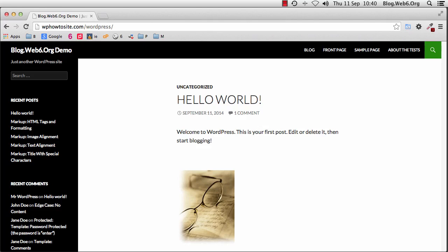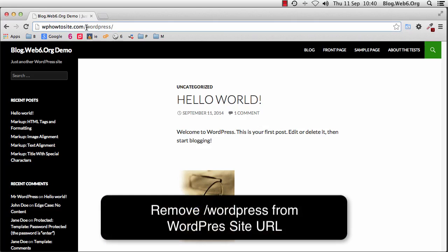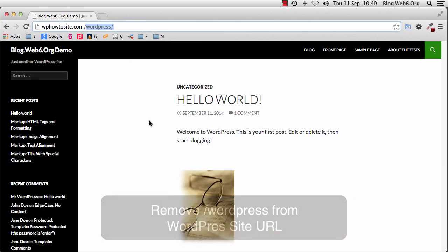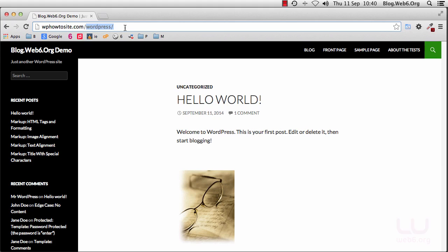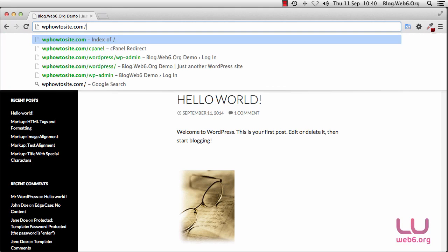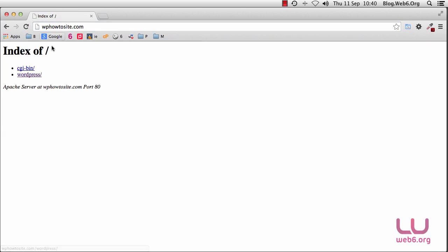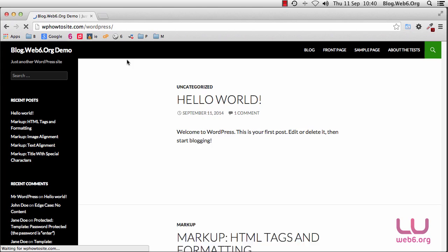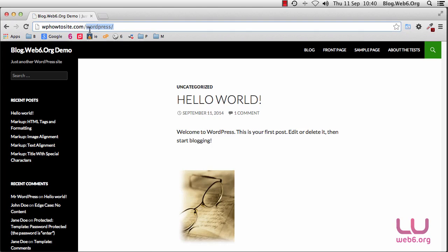Hello and welcome to blog.web6.org. In today's video, I'm going to show you how you can remove WordPress from your URL. I'm using this site for the demo and as you can see, I have WordPress in my URL. If I delete that WordPress and go to my domain.com and hit enter, I will not see anything — I have to include WordPress in the URL. You might want to remove this WordPress from the URL, so let's get started.